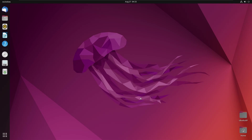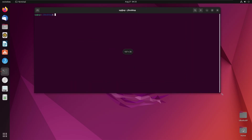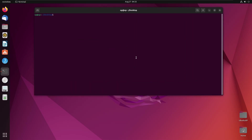First thing again, we need to get our terminal and adjust it to our size. To install Bottles we run: flatpak install flathub com.usebottles.bottles.